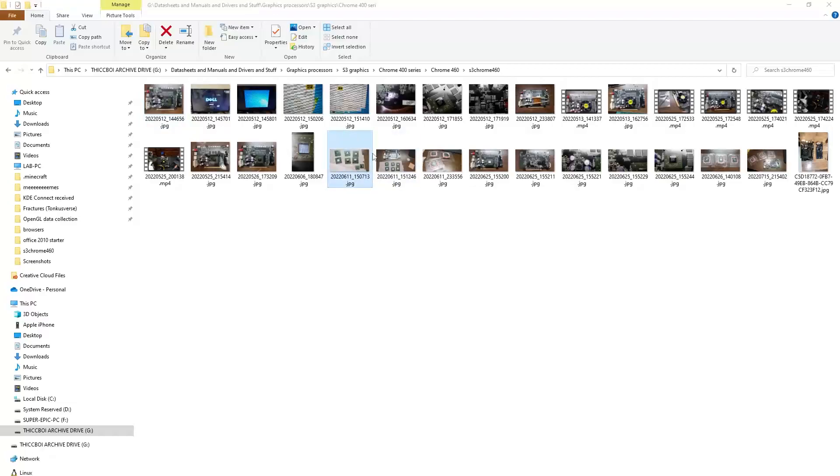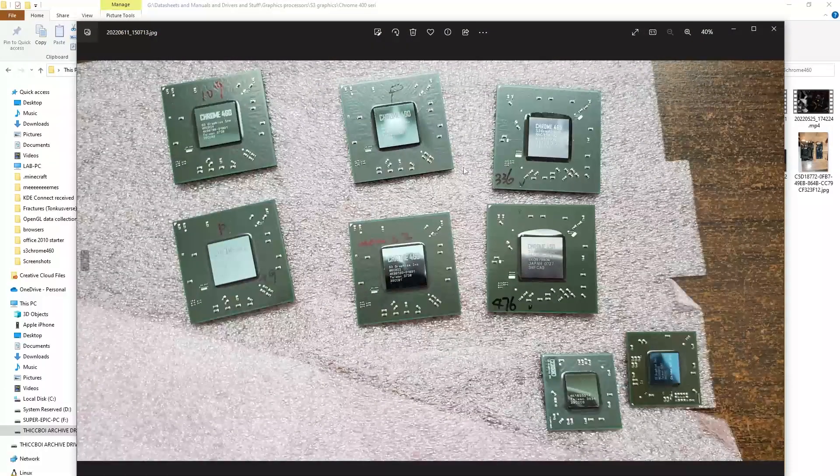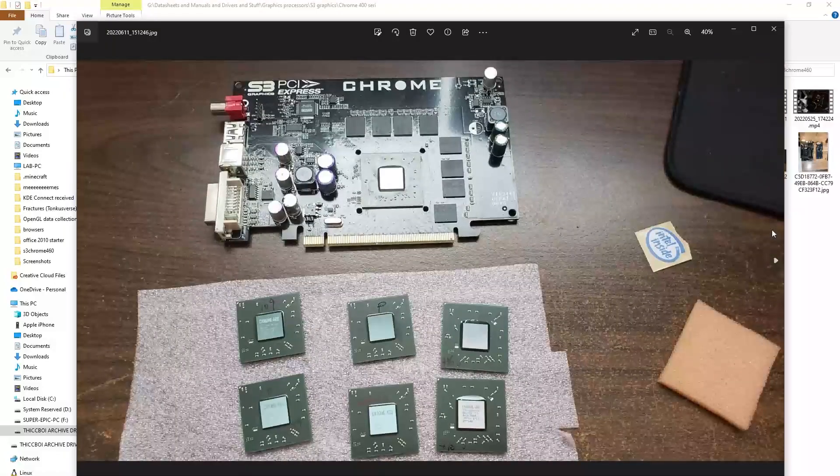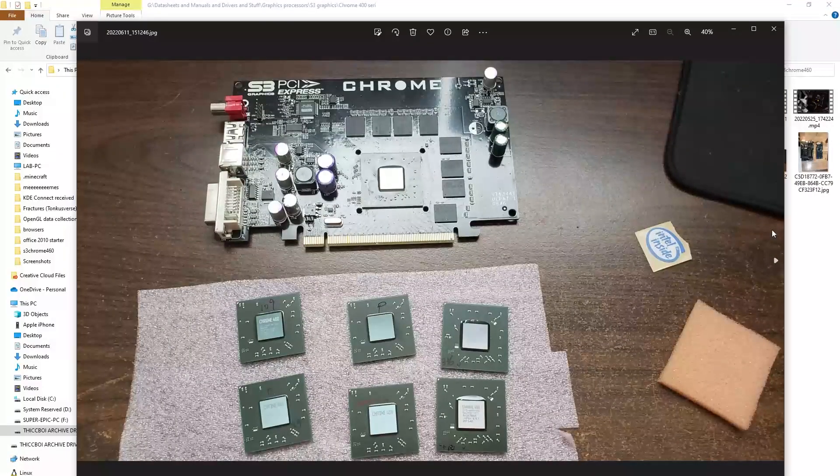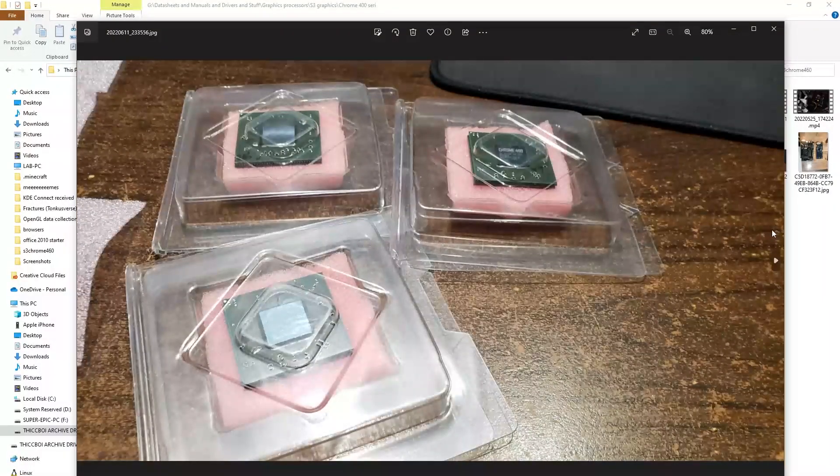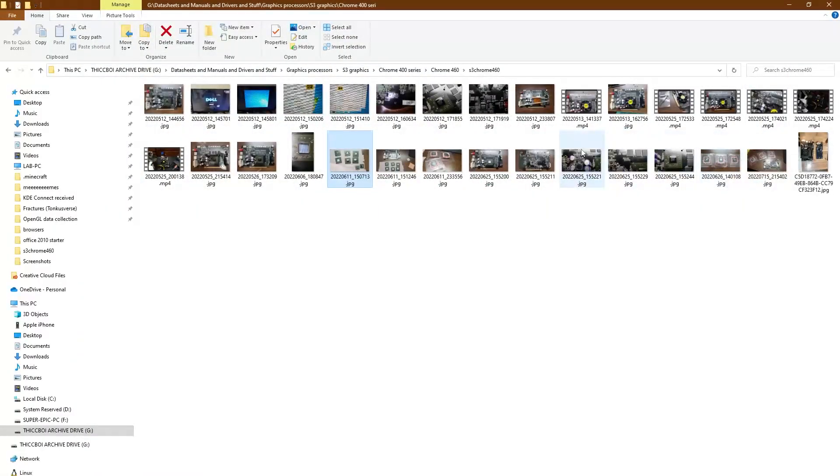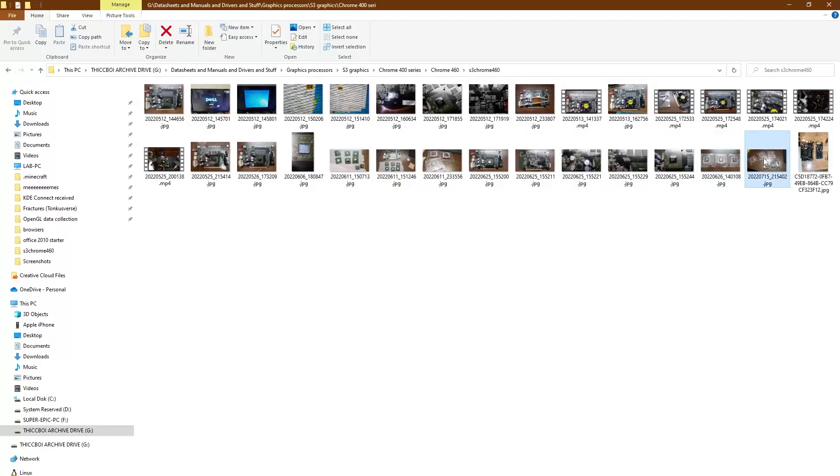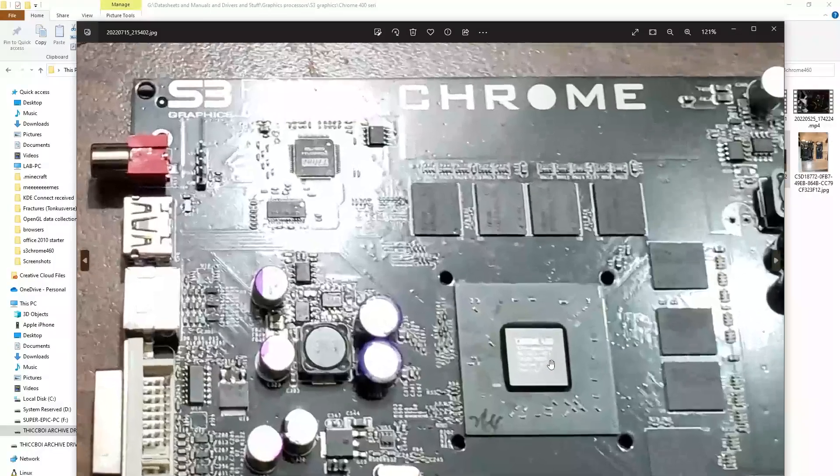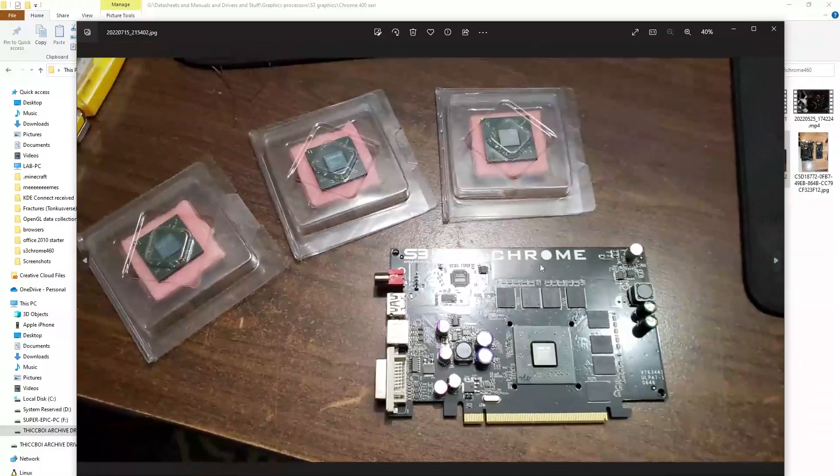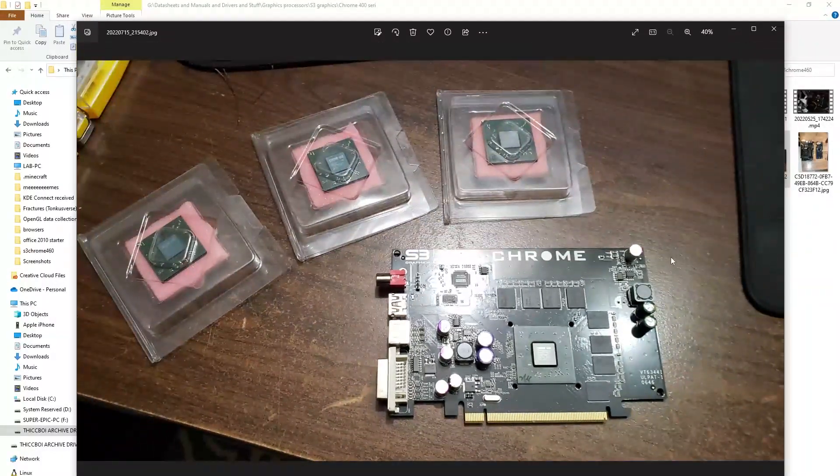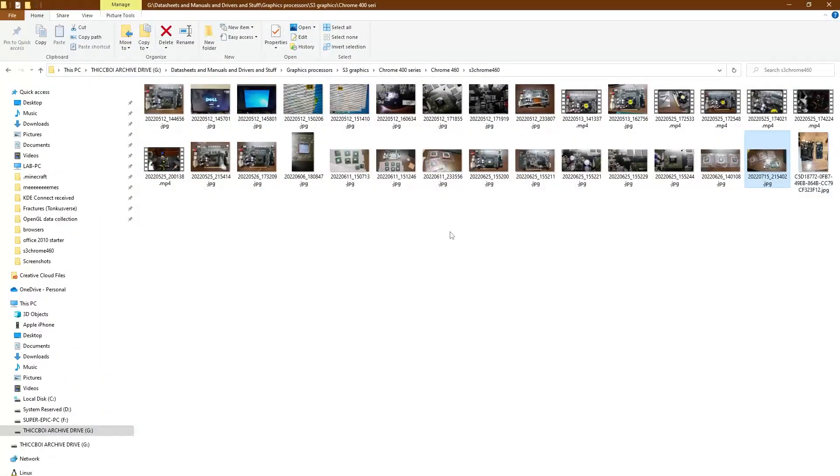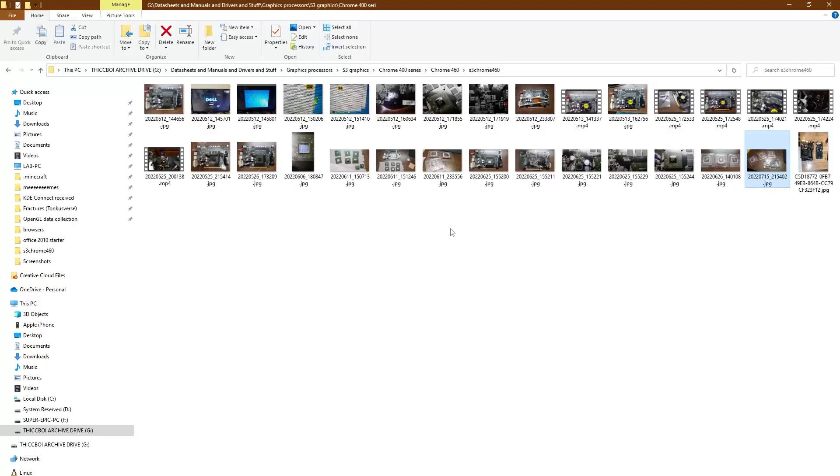So yeah, I sent off the Chrome 460 alongside a number of dies to DOSDUDE1, originally with the hope that maybe it was just a dead core and that he could just swap the core die right here with one of the other ones that I had to get the card working again. But it seems like there's a deeper rooted issue somewhere, because he's told me that after swapping the die, the card is still registering a short from vcore to ground.